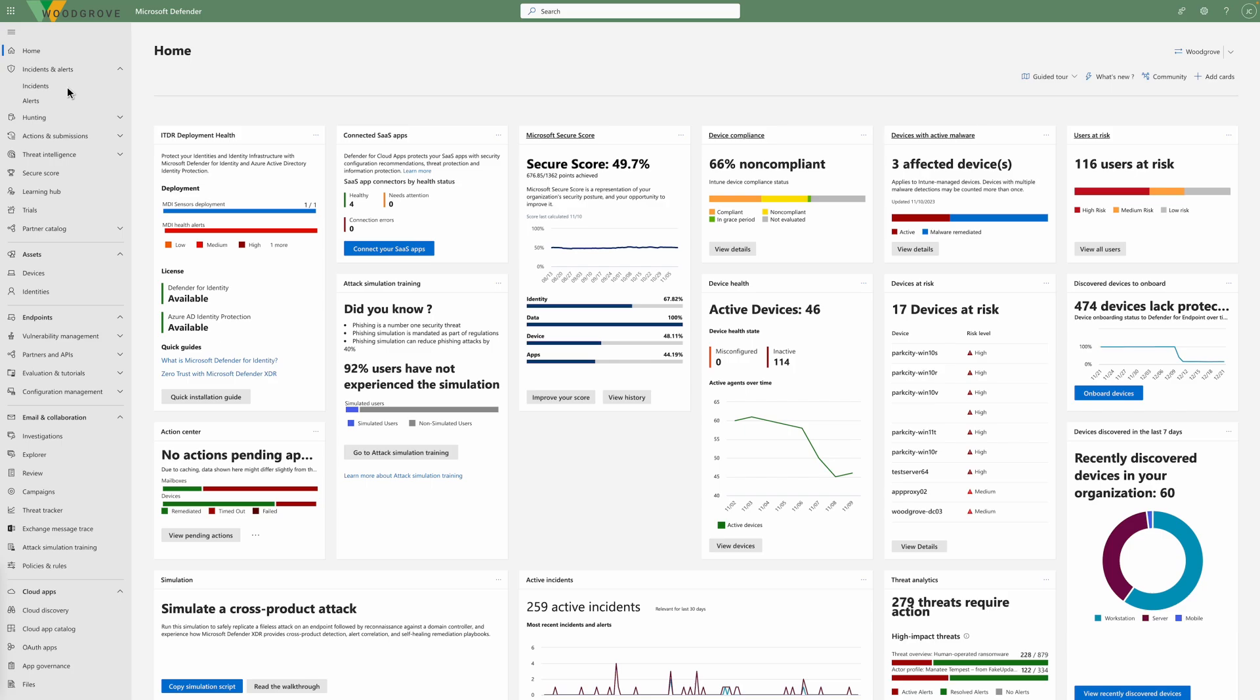Today, human-operated ransomware is increasingly popular, up 200% in the last 12 months. This is an active attack by cyber criminals to infiltrate an organization's IT infrastructure, elevate their privileges, and deploy ransomware to critical data.